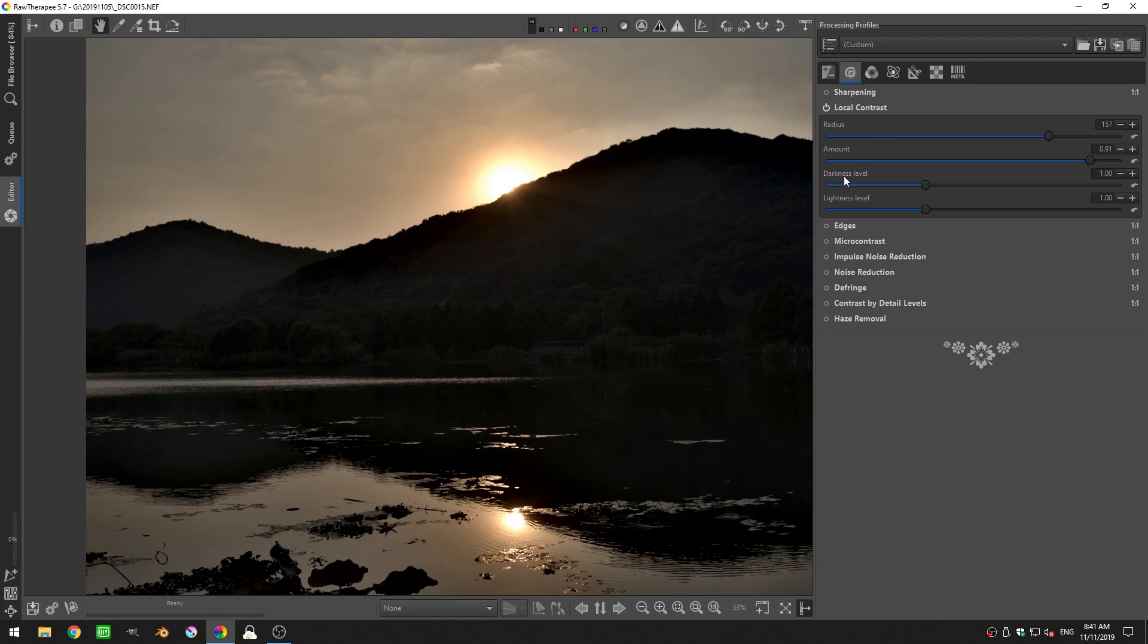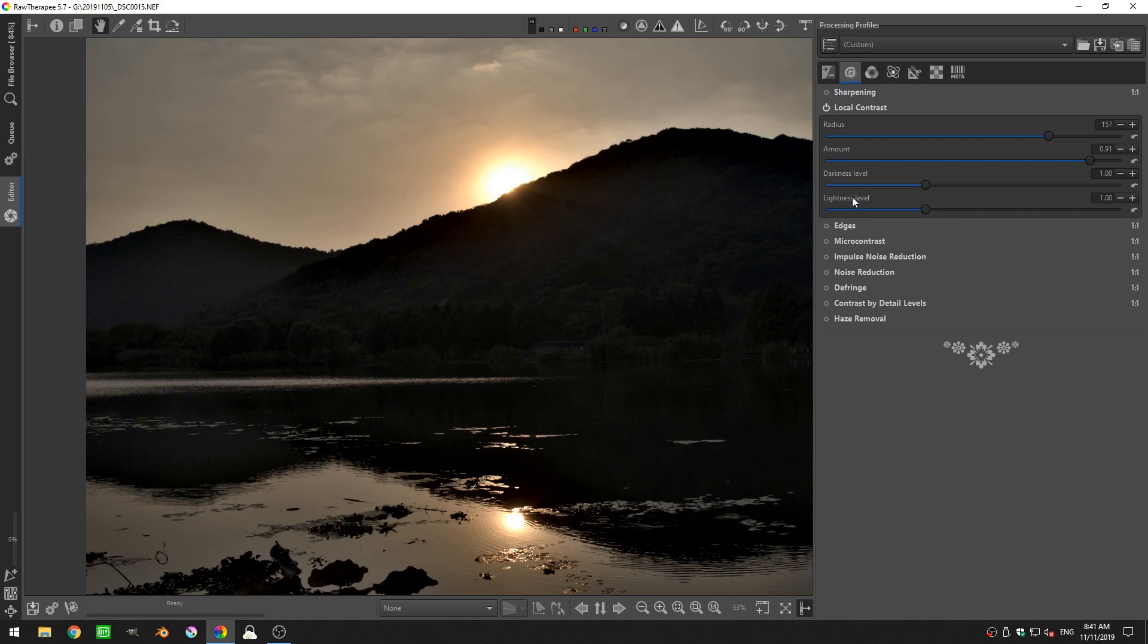Next, we're going to look at the darkness level. And of course, this controls the level of black added back into the photo to add contrast to your midtones. And of course, the lightness level is the level of white that's being added back in.